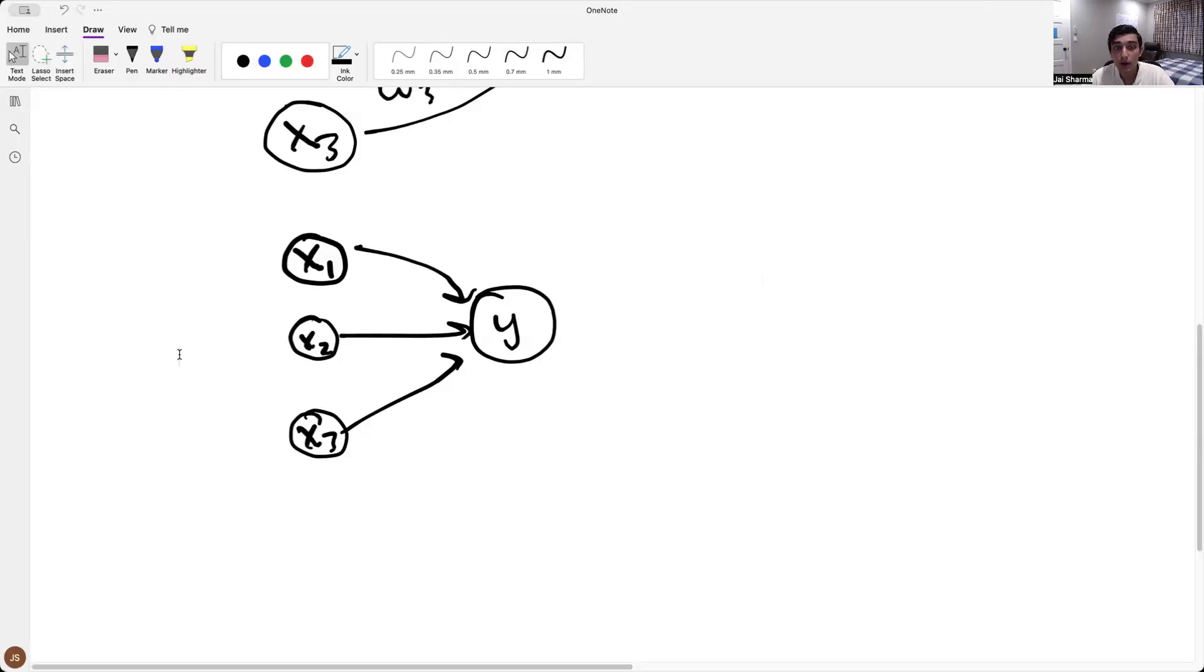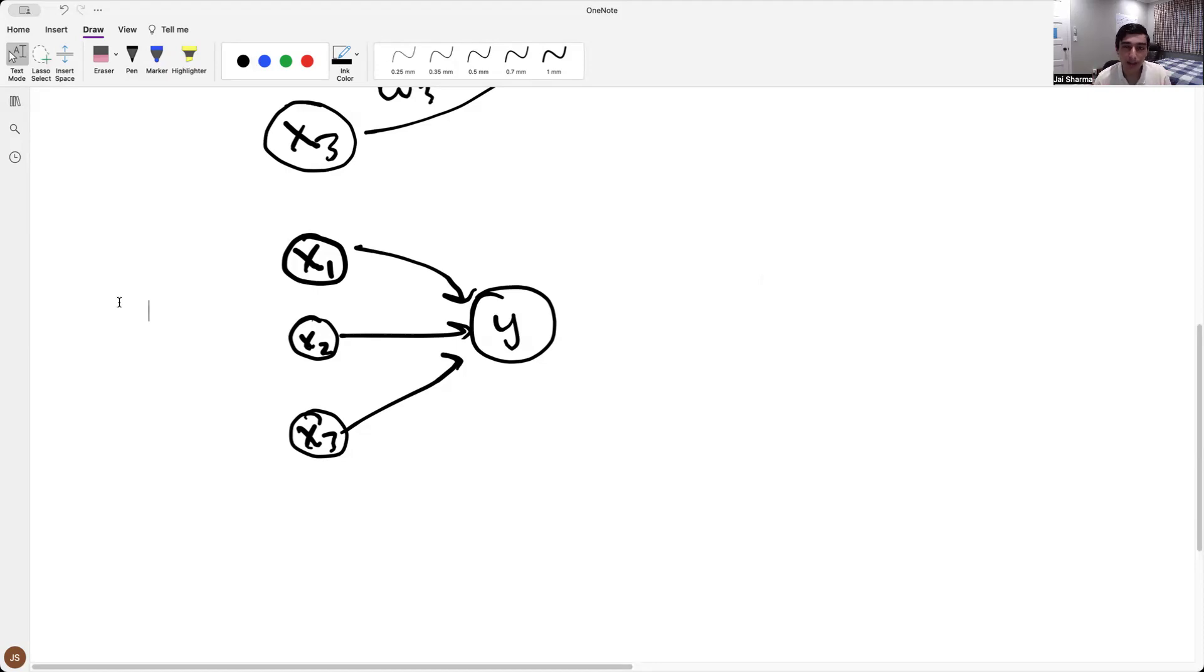Okay, so now I'm going to reveal to you the secret of how do we get multiple outputs. And the answer is kind of cheesy at first.